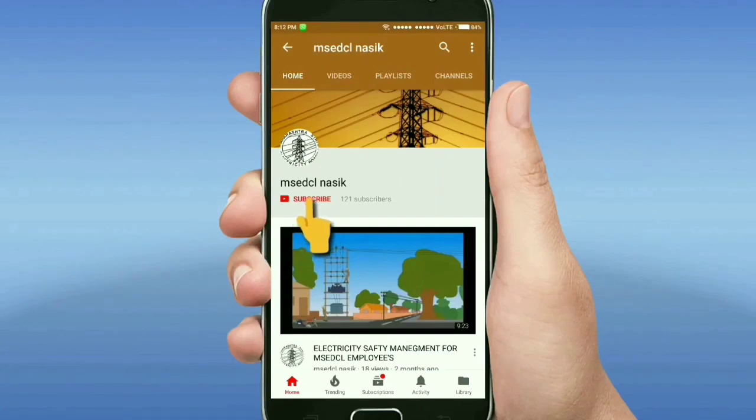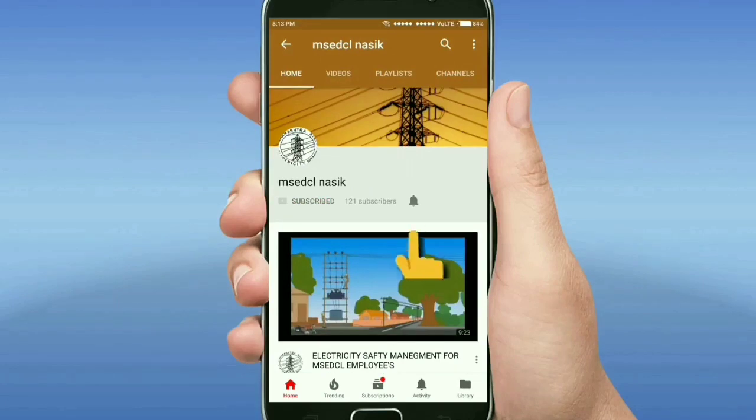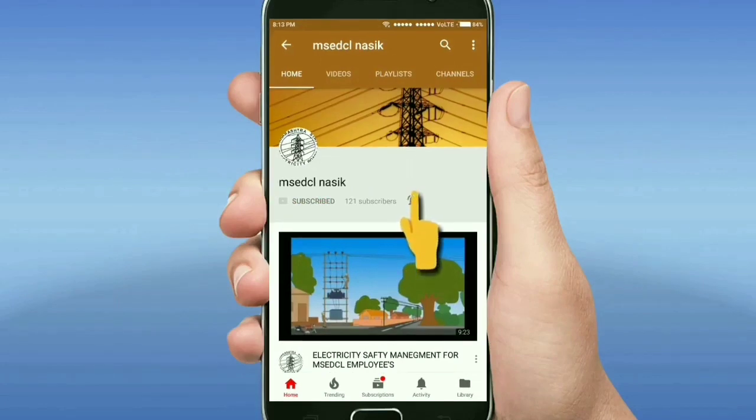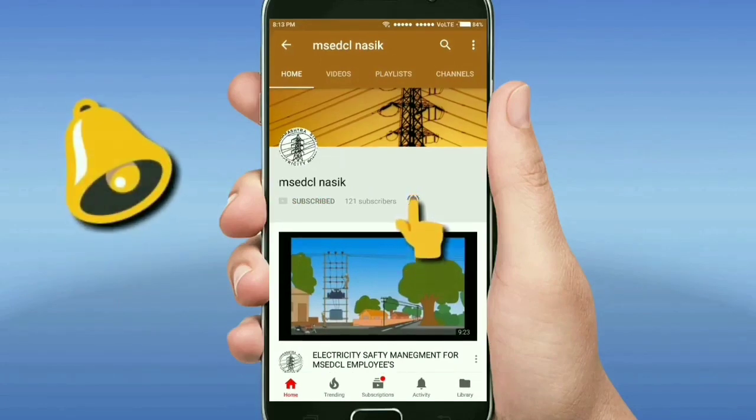Hi friends, this is my YouTube channel MSD Cell Nasik. Please subscribe this channel and do not forget to click on bell icon for more latest videos.